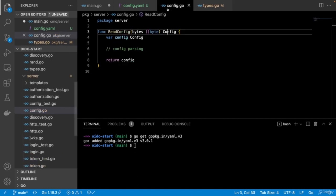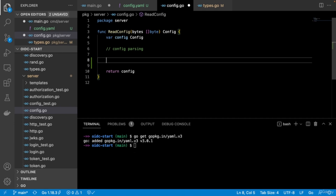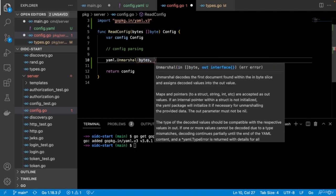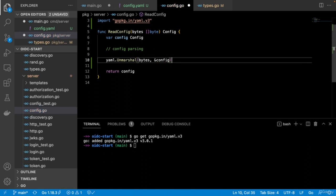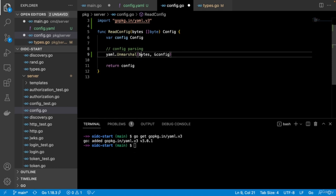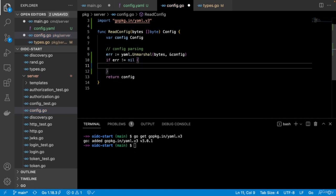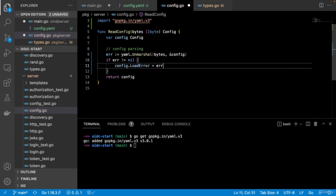Running the authorization test confirms it works — the test builds a request with app1's client ID, redirect URI, response type 'code', and a random state. It checks for HTTP status 302 Found and a Location header set to /login with a session ID. After fixing a typo (redirect_uri with underscore), the test passes and the location header correctly shows /login with the session ID.